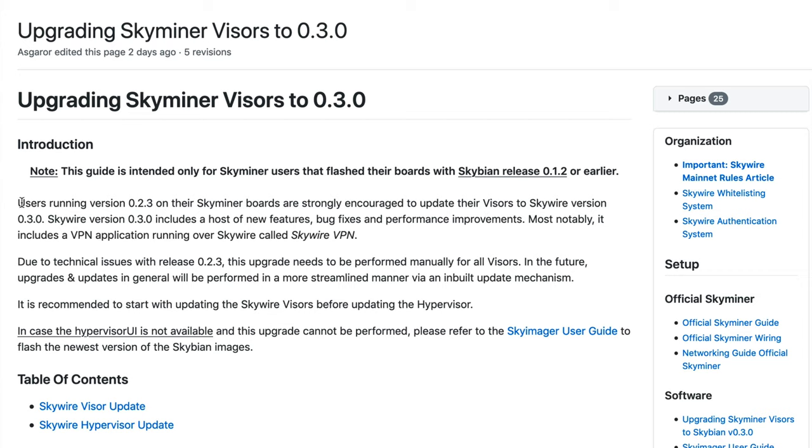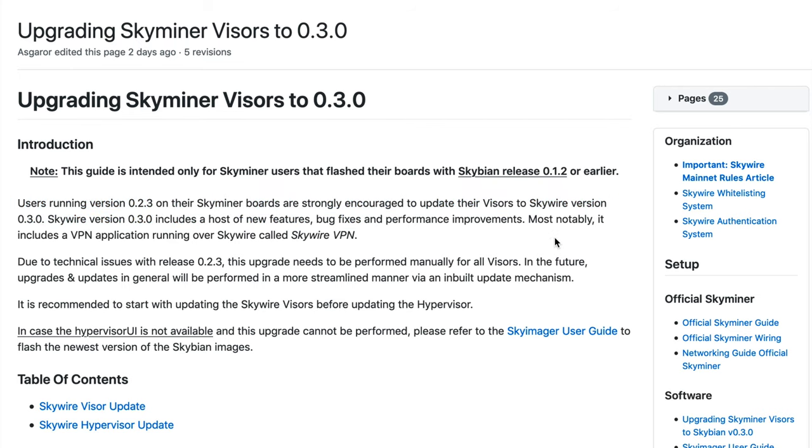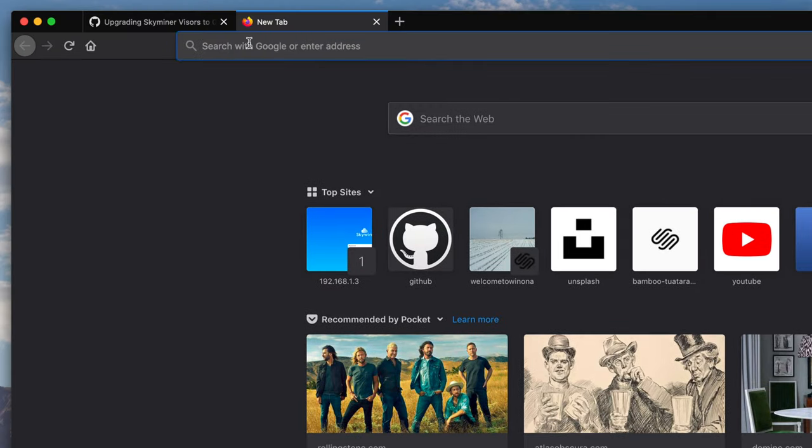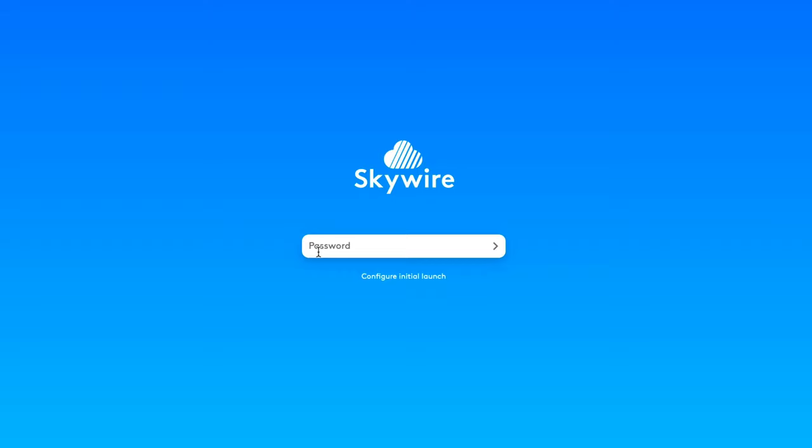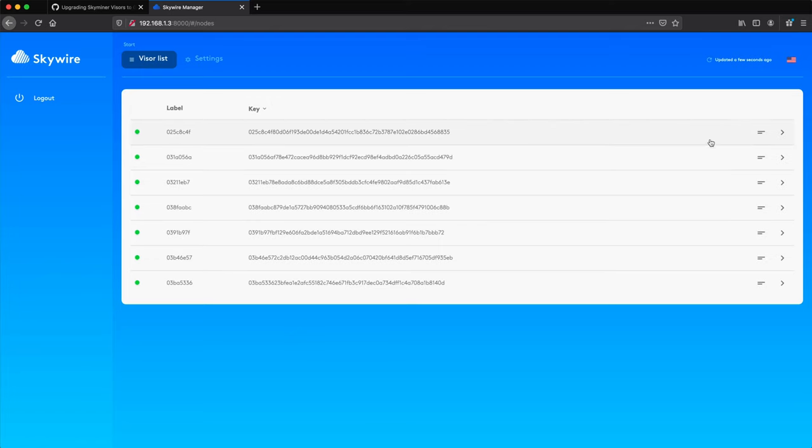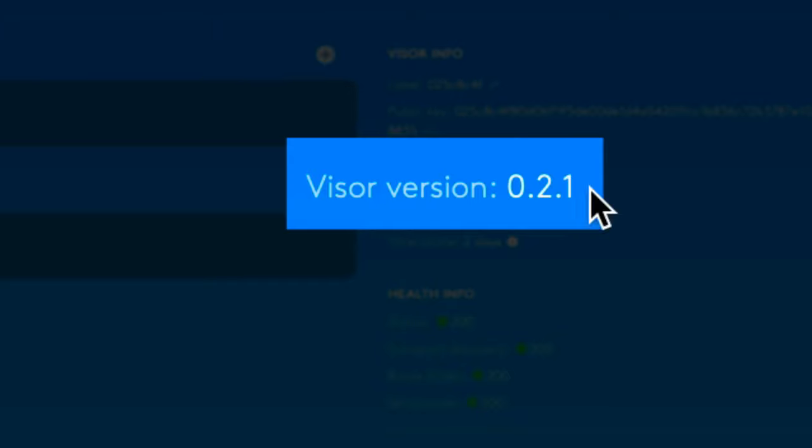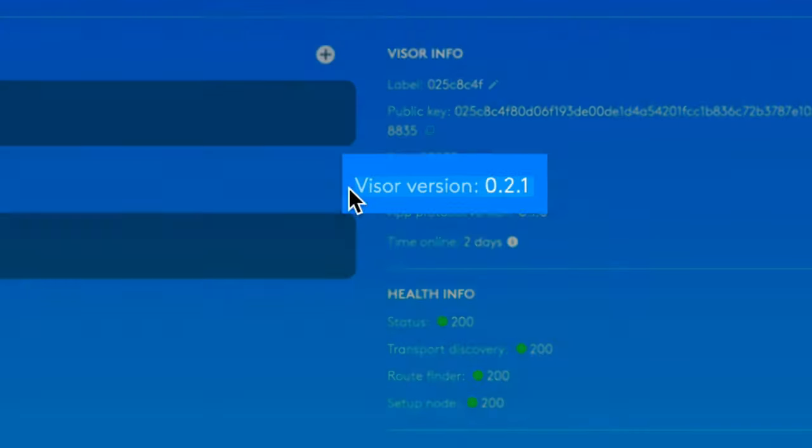It says here that users running version 0.2.3 on their Skyminer boards are strongly encouraged to update their visors to Skywire version 0.3, so let's take a quick look at my Hypervisor dashboard to see what version I'm running. And it looks like I'm running version 0.2.1, so I'm ready to go.